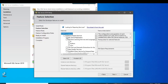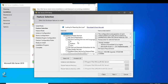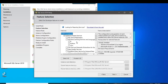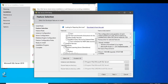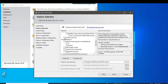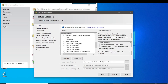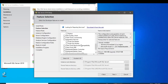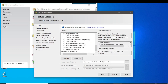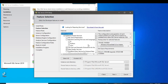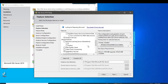Here we have to select the services we require. Check Database Engine Services, then scroll down and also select Full-Text and Semantic Extraction for Search, and Analysis Services. I also check Integration Services. You can select services based on your own requirements.